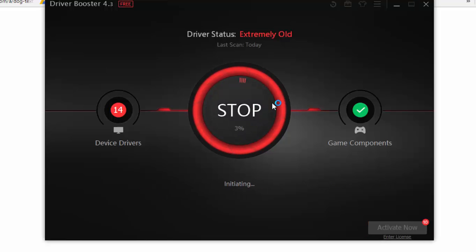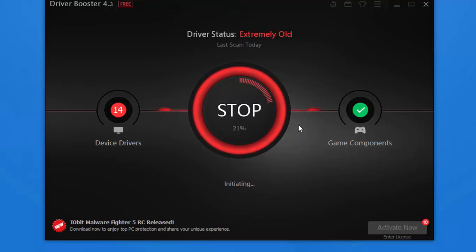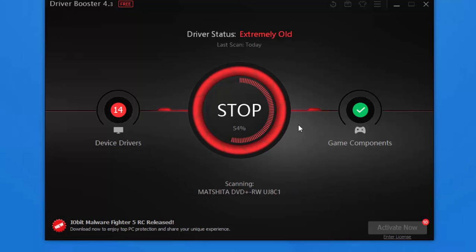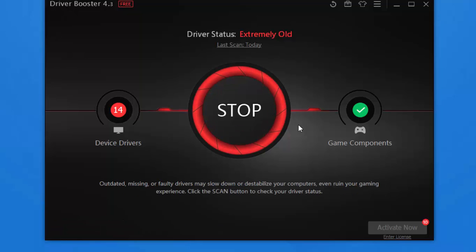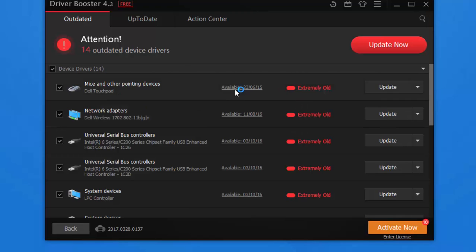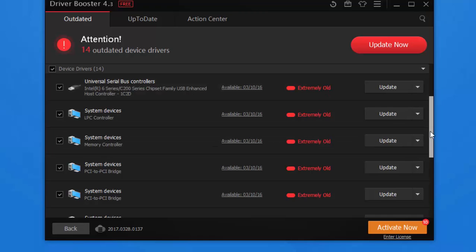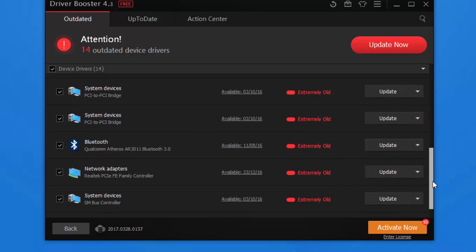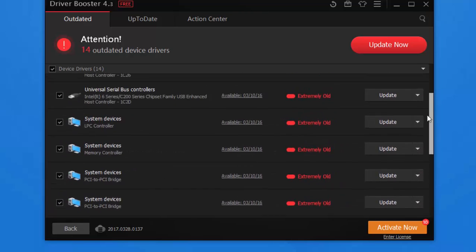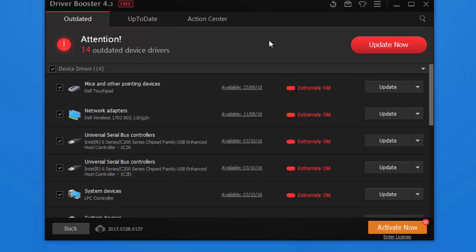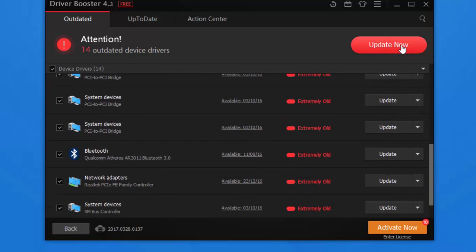The program will then start its scan and check throughout your drivers. Now I see that 14 of my drivers are outdated. I can check them out individually in the list and update them one by one, or the other option is that I click this big red button and update them all together.